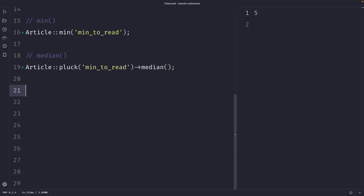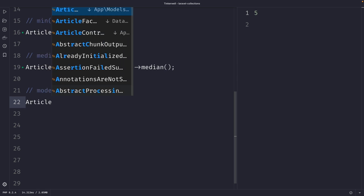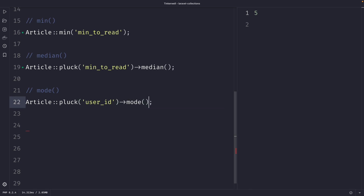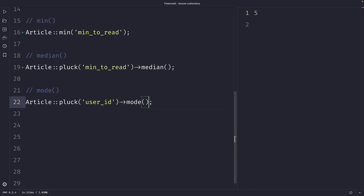The next method is `mode`. Retrieving the mode is useful when you want to find the most frequently occurring value in a data set. Using the article model, we `pluck` the `user_id` column and chain the `mode` method to see which user created the most articles. Note that `mode` can return an array with multiple user IDs if there is a tie.